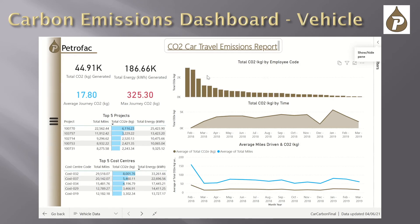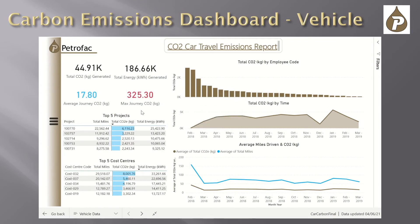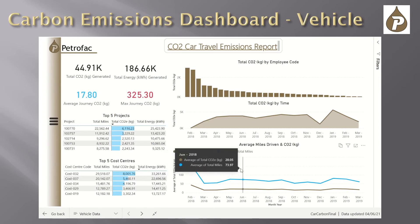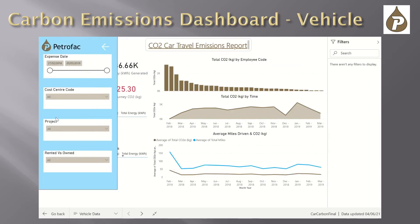This dashboard outlines vehicle emissions data across the period of February 2018 to March 2019. One graph shows the level of CO2 generated per employee with a tooltip highlighting what tasks generated these emissions. Another graph shows total CO2 over time, while tables show the top five projects and cost centers generating the most emissions. A final graph details average trends of miles driven and CO2 generated. A slicer panel allows sorting by time, cost center, project, and rented versus owned.